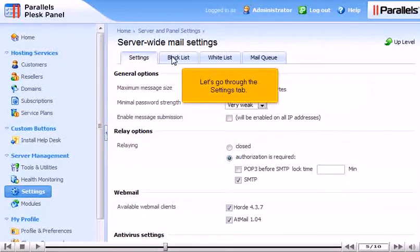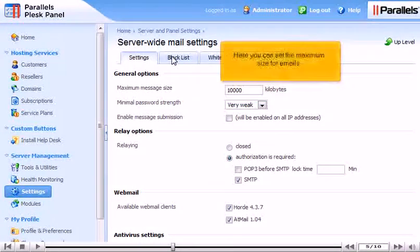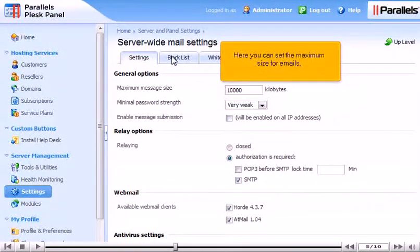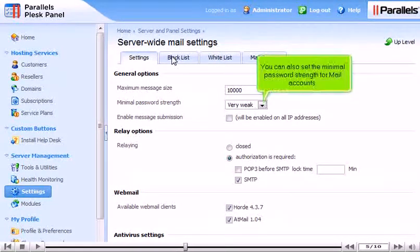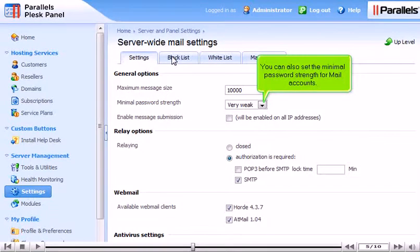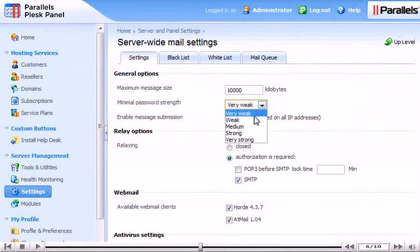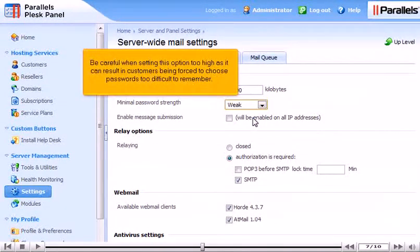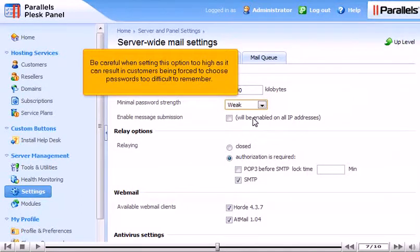Let's go through the Settings tab. Here you can set the maximum size for emails. You can also set the minimal password strength for mail accounts. Be careful when setting this option too high, as it can result in customers being forced to choose passwords too difficult to remember.